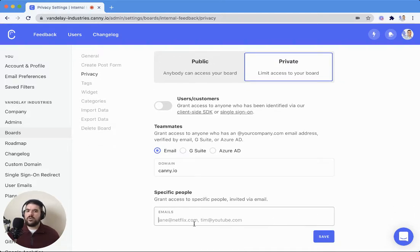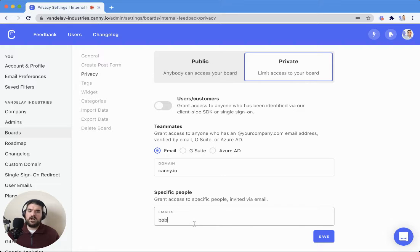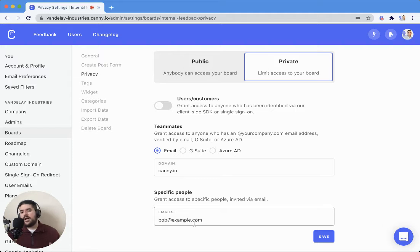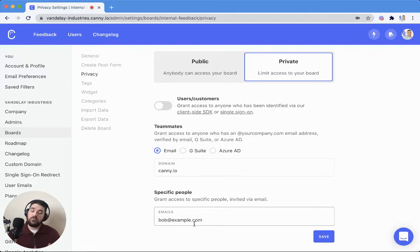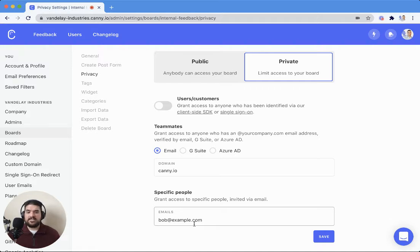I can also grant access to specific people. If I want to say bob@example.com, I can grant access to Bob in that way. In this case, Bob would get an email invite asking him to come and leave feedback.